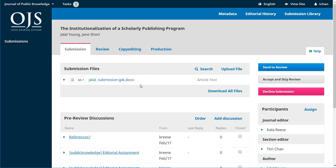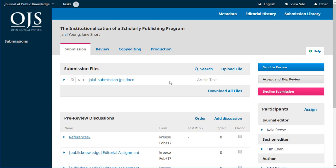Tim's able to see those original submission files and if he clicks on that it'll download it and he'll be able to read it. He'll be able to check any of the pre-reviewed discussions to confirm or answer any questions.